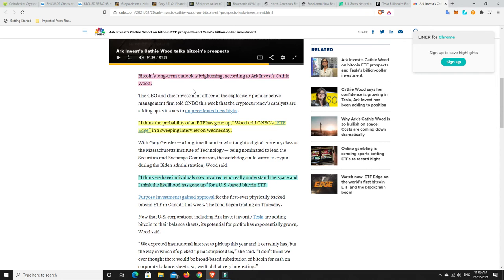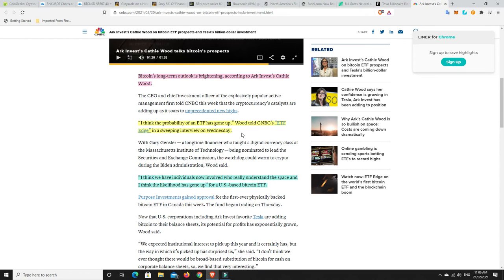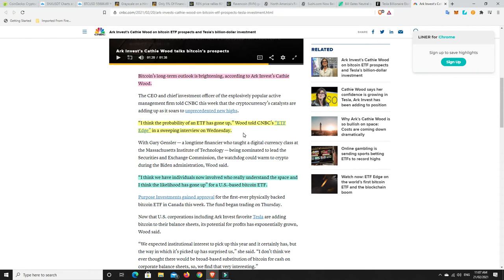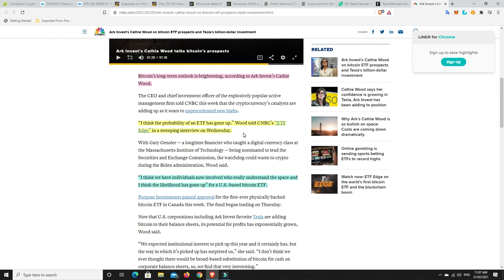All right, ARK invests Cathie Wood on Bitcoin ETF prospects and Tesla's billion dollar investment. So Bitcoin's long term outlook is brightening according to ARK invests Cathie Wood. I think the probability of an ETF has gone up. Absolutely. Australia is looking at getting one. Canada's got two. America is going to get one. It's just a matter of time. So again, how can you be bearish when all of this stuff is still coming? And we've only got 5% of institutions that have come in at the moment. They will come in. They will just have no choice in the end. The price will go up.